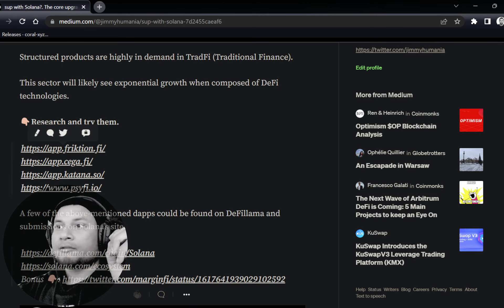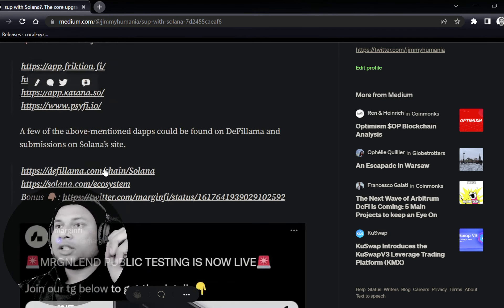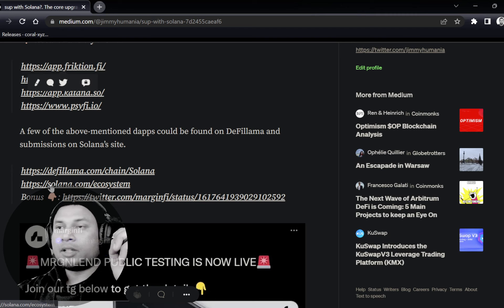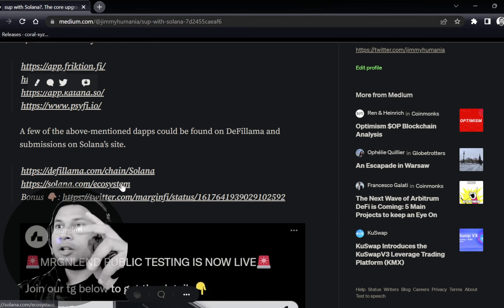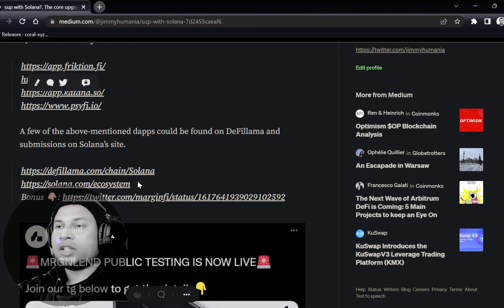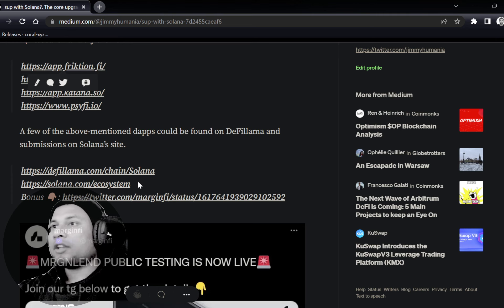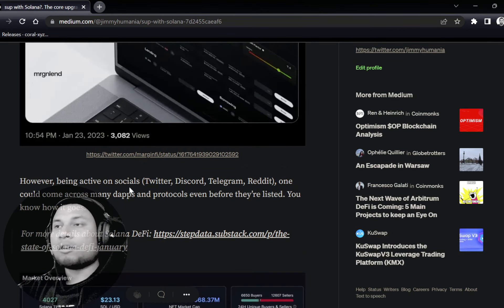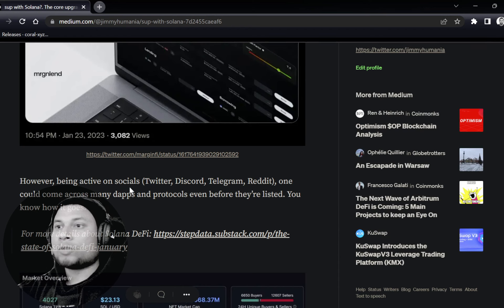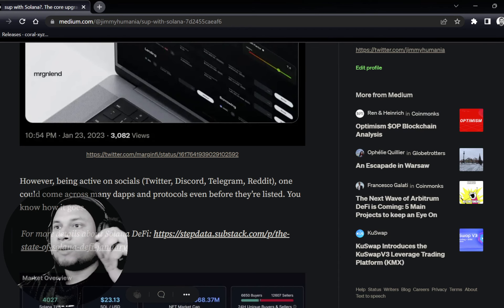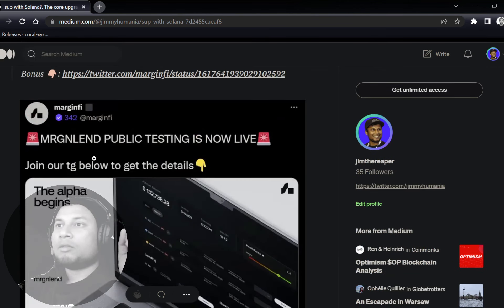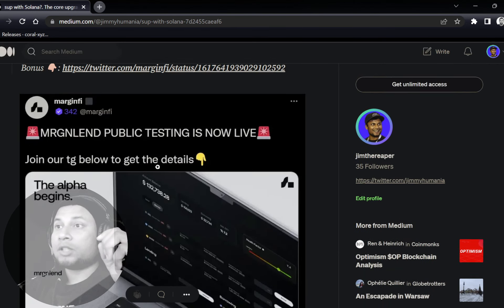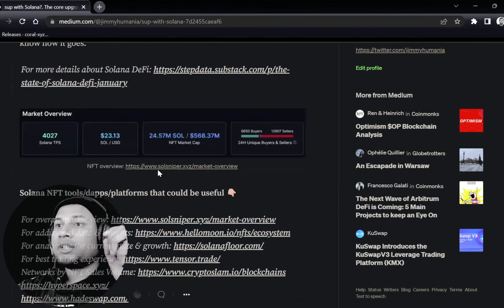If you want to learn more about other protocols which are listed, you can go to DeFi Llama. Solana.com/ecosystem is another place. But some of them you just find out there in the wild on Twitter or Reddit or Discord, Telegram, wherever. You'll come across them. One of them is look forward to Margin Lend. Let's see what they come up with.